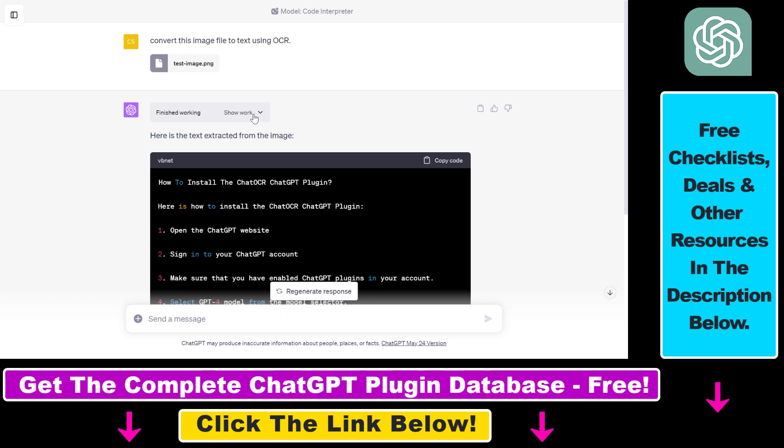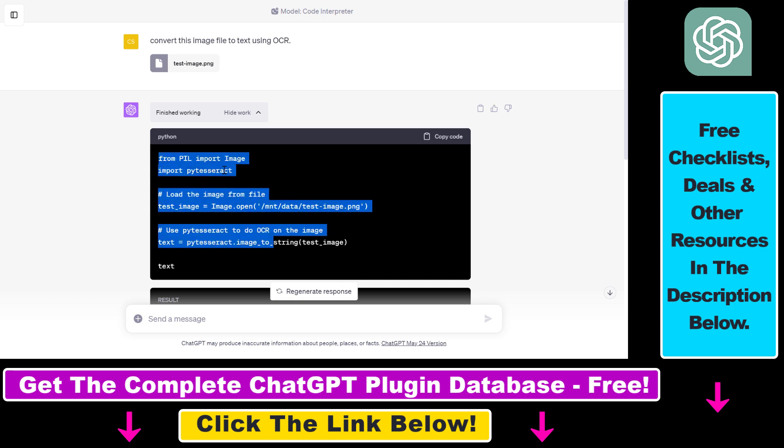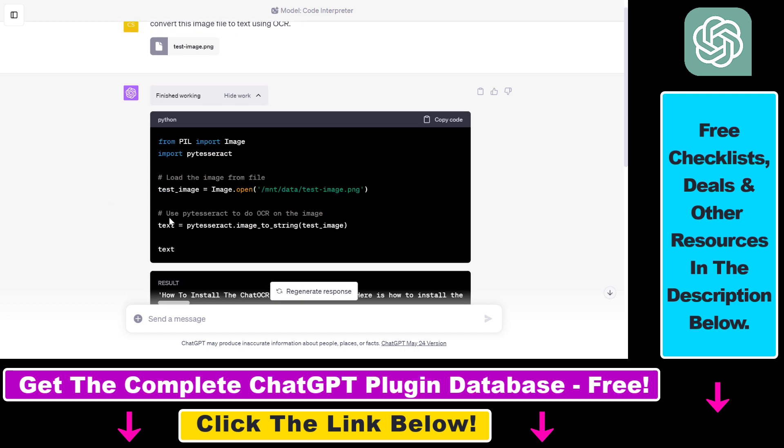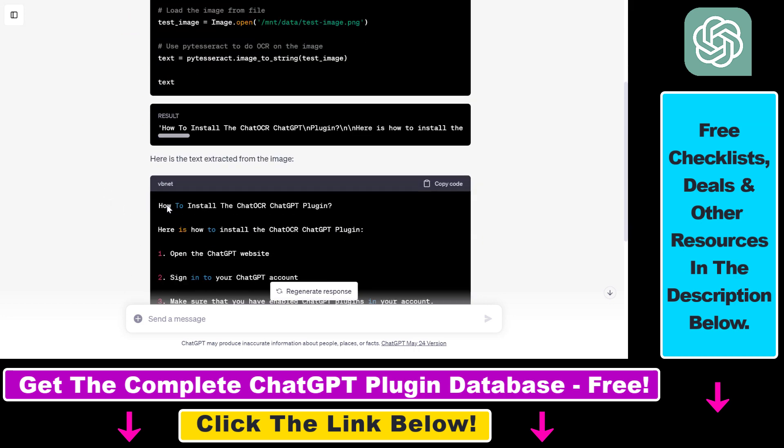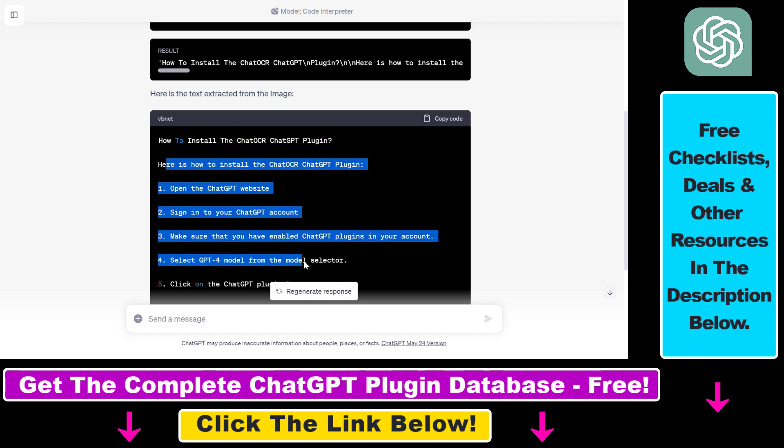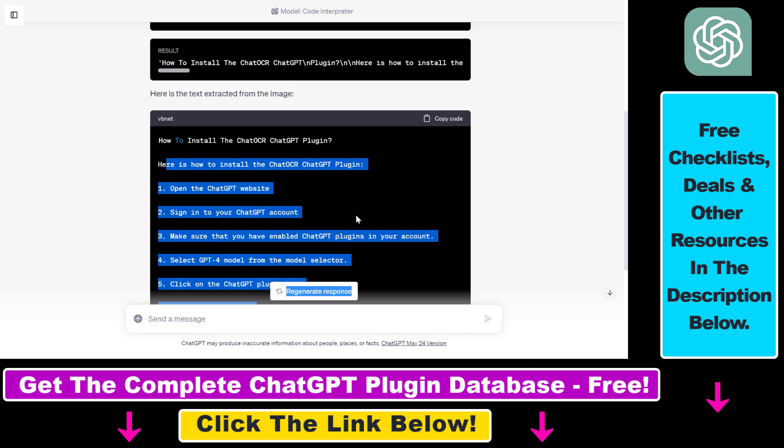If you click on show work here, you can see that an image function was being executed using Python, and based on that, this is the extracted text that we have extracted from this image screenshot: 'How to install the ChatOCR ChatGPT plugin.' This is the extracted text, and if we check out the screenshot, we can see that indeed it has perfectly extracted the text from this image.